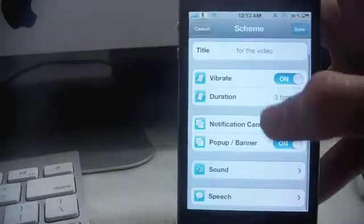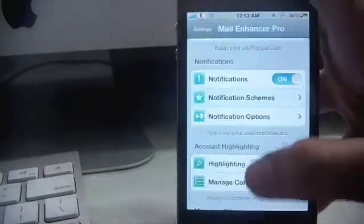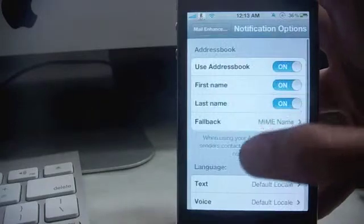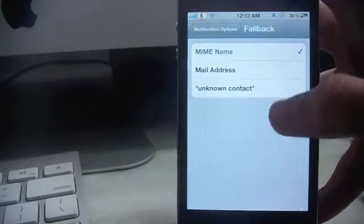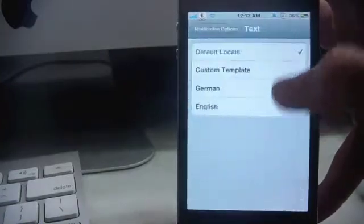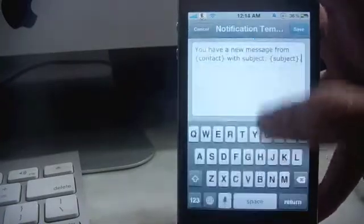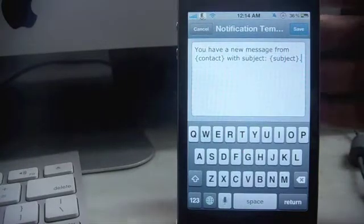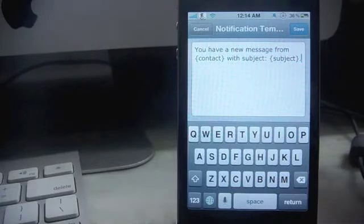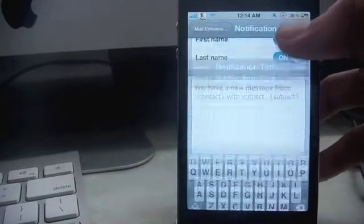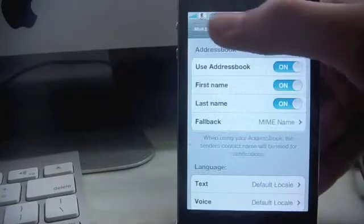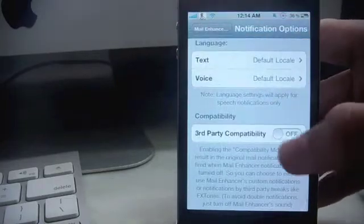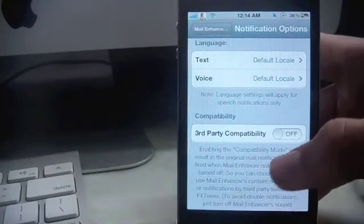Notification options: use address book first name, last name, MIME type, language default locale, custom template. Notification template: whenever you receive a notification, it'll be in this template. You have a new message from the contact name with the subject of the email. I like to keep it default locale. Third-party compatibility: enabling the compatibility mode will result in original mail notification being fired when mail enhancer notifications are turned off.